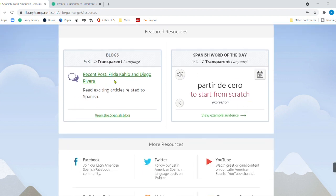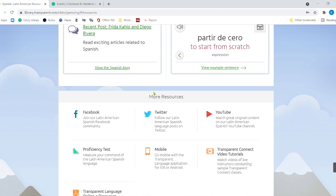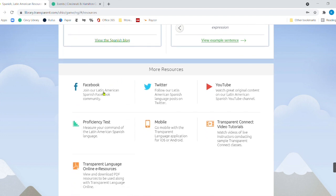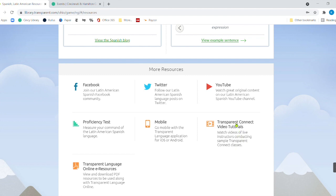And you'll notice that there are some additional resources. And these resources are specific to Spanish because that's what's showing up here. So I've got the Spanish word of the day. I've got a blog about Frida Kahlo and Diego Rivera. And then I have some other resources here. I have a proficiency test for Latin American Spanish. I've got even a Facebook page that I could go to or Twitter or I could watch some YouTube original content on Latin America. And then there's connect video tutorials as well here.